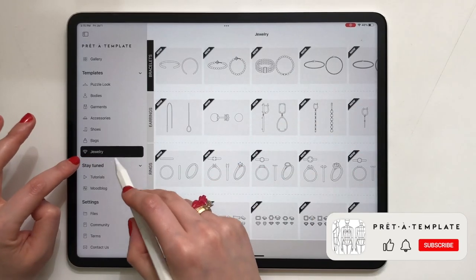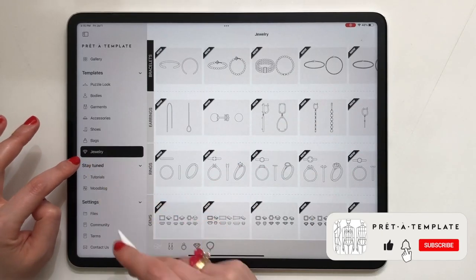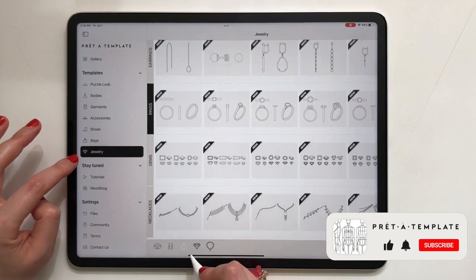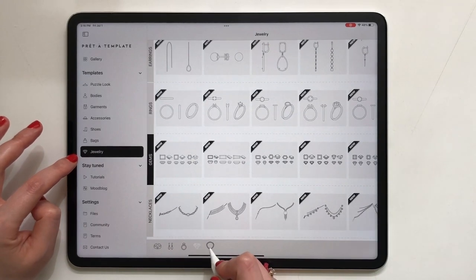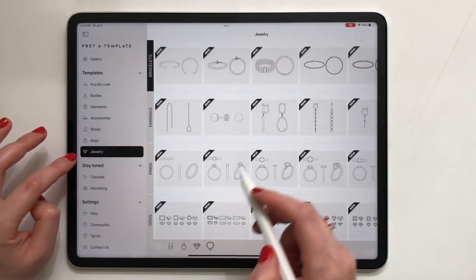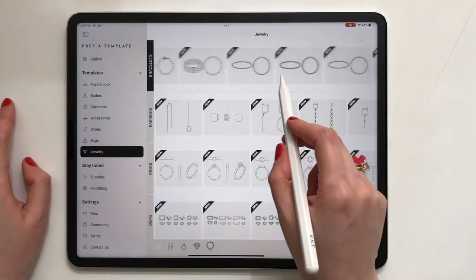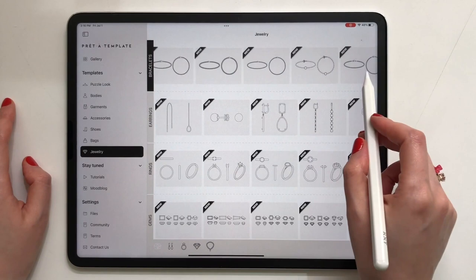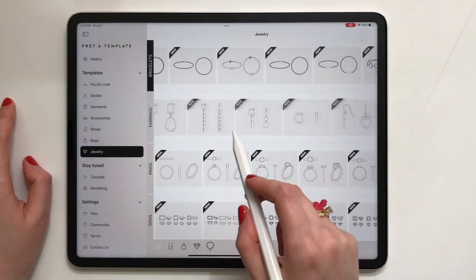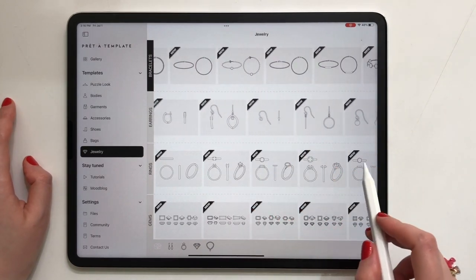Hi Pernet Template Designers! There's a new section: Jewelry. You can find earrings, rings, gems, necklaces, and bracelets sections here. Together there are 80 different new templates.